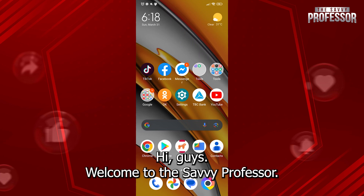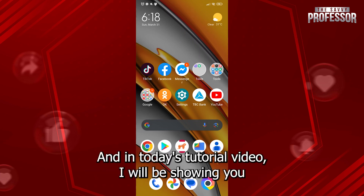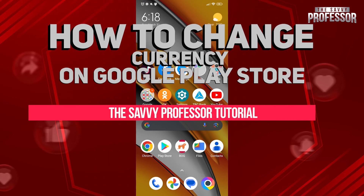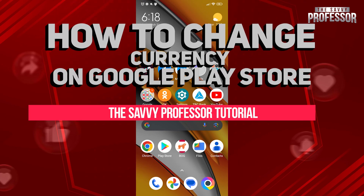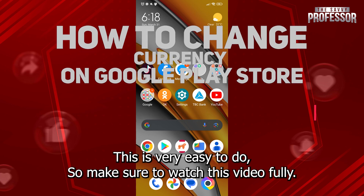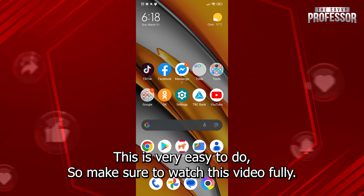Hi guys! Welcome to the Savvy Professor and in today's tutorial video, I will be showing you how to change currency on Google Play Store. This is very easy to do so make sure to watch this video fully.